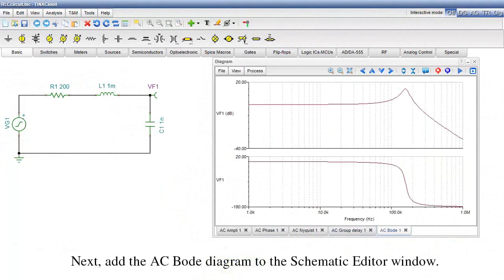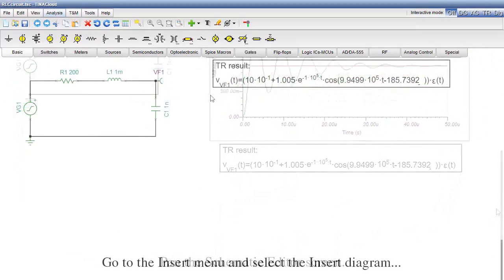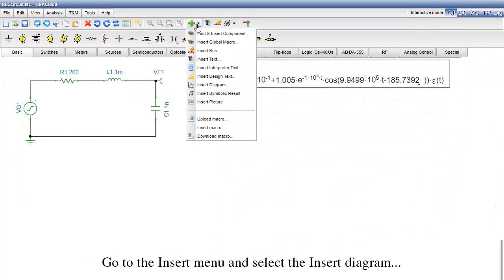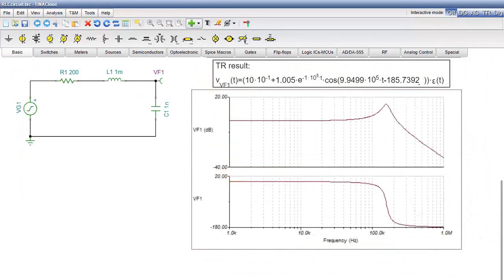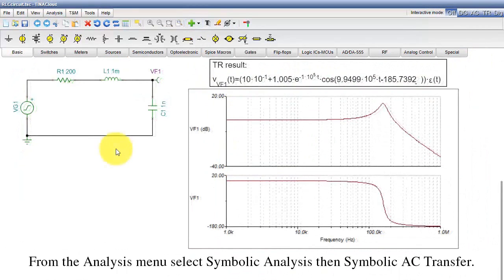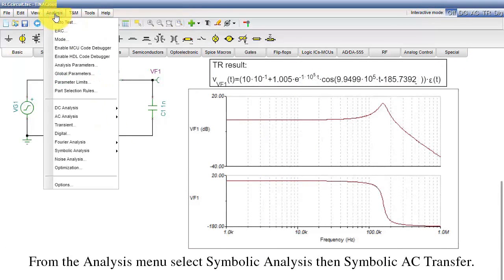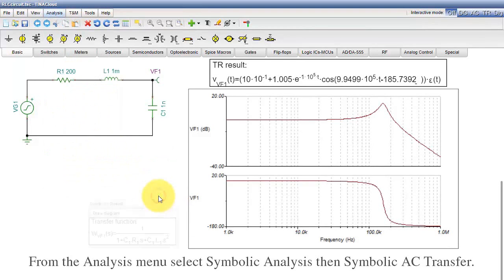Next, add the AC Bode diagram to the schematic editor window. Pan the schematic editor screen. Go to the Insert menu and select Insert Diagram. Finally, let's generate the closed formula of the AC transfer function using symbolic analysis. From the Analysis menu, select Symbolic Analysis, then Symbolic AC Transfer.